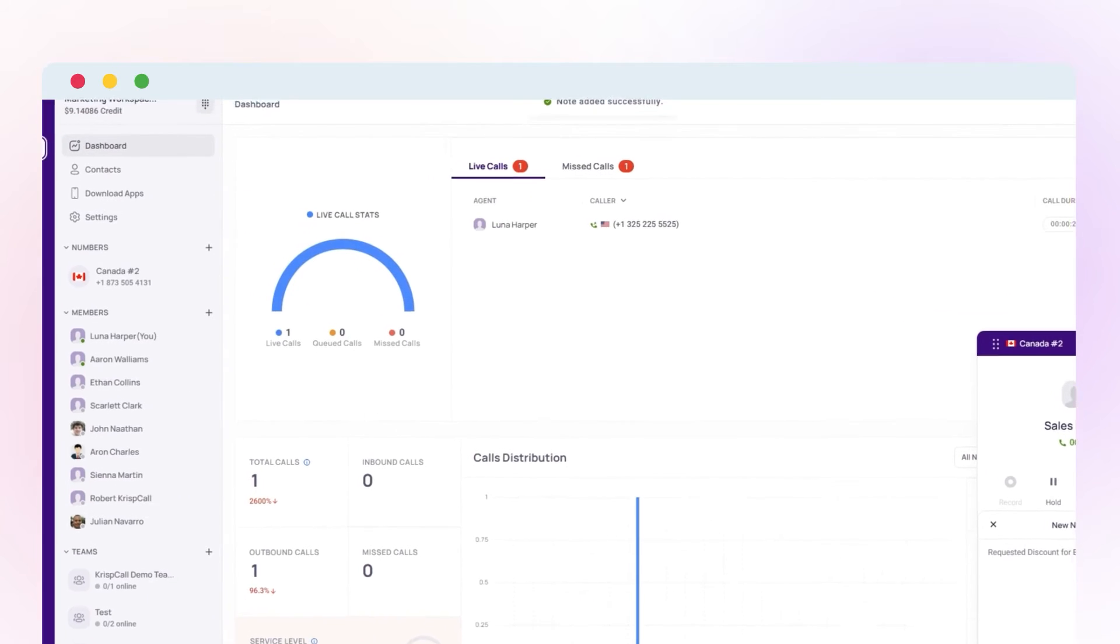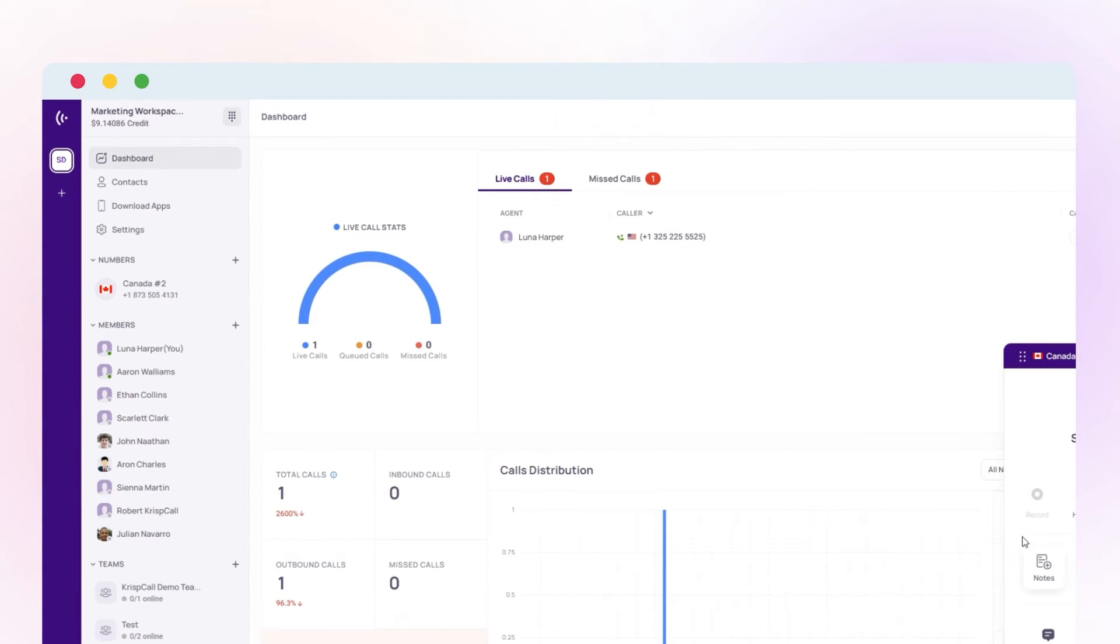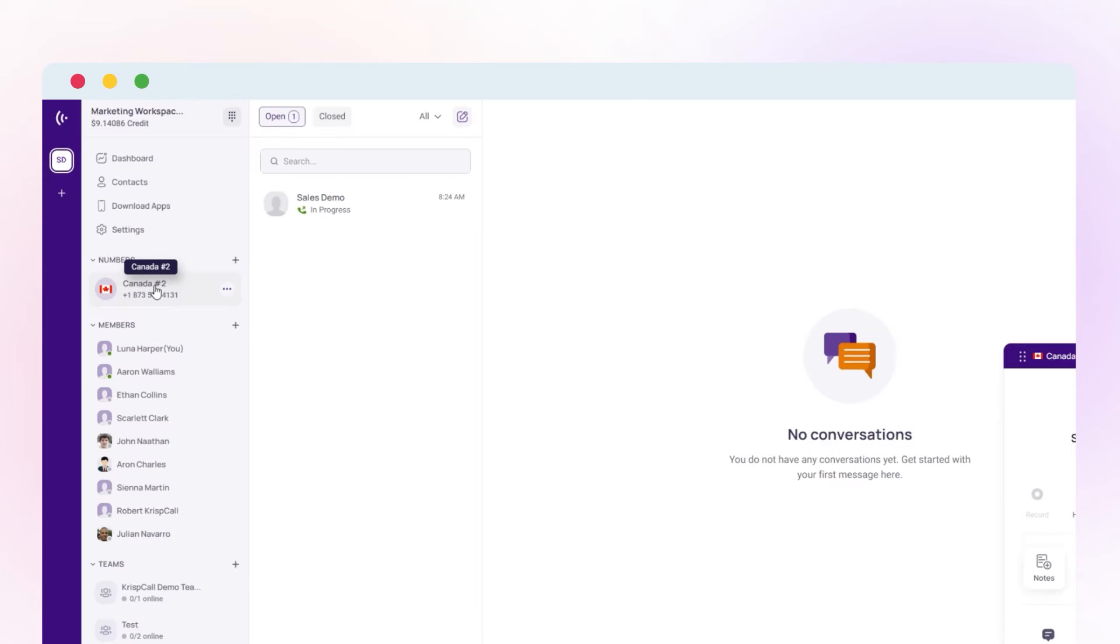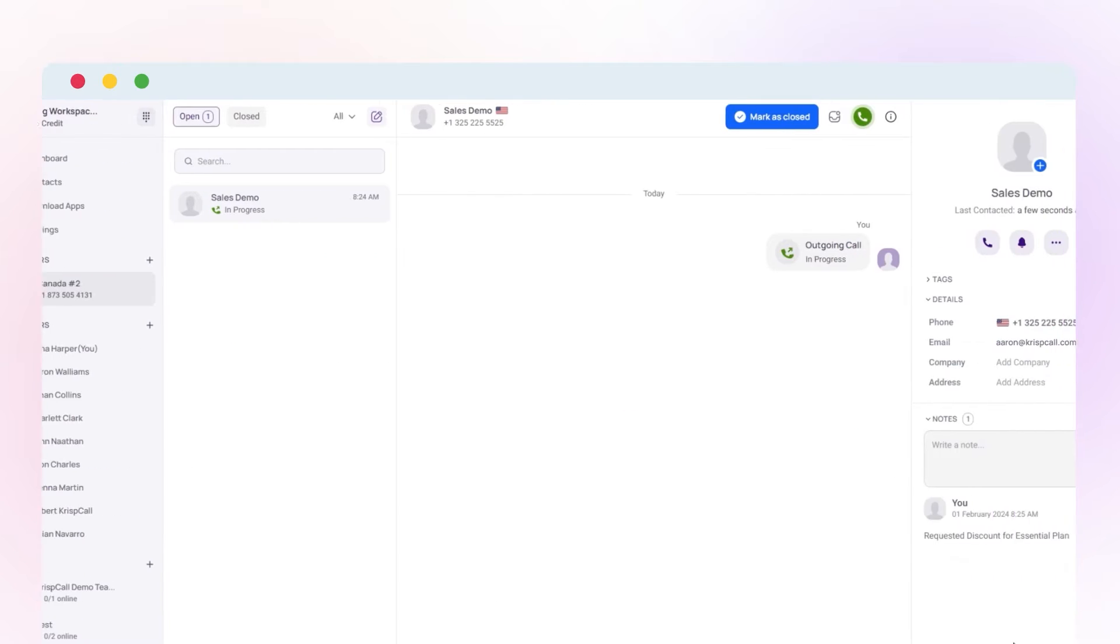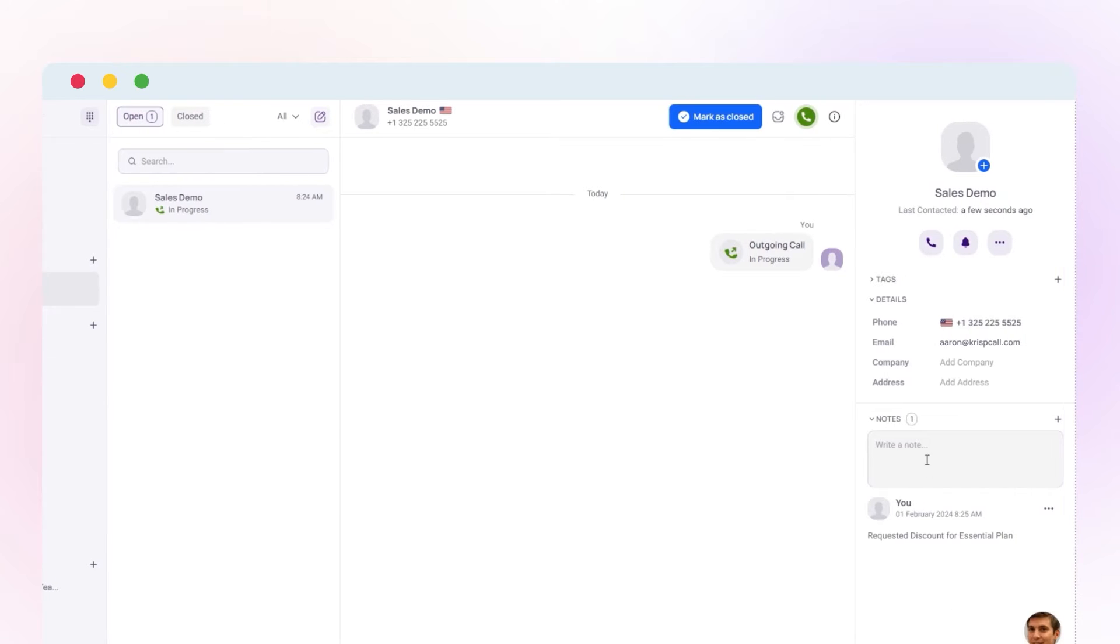Another way to take notes is go to my numbers section and click on any one number. Click on the contact name. On the right-hand side, find the notes section.